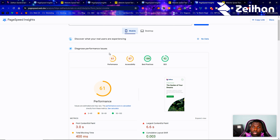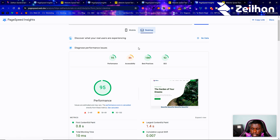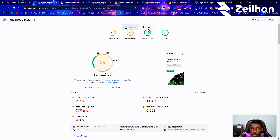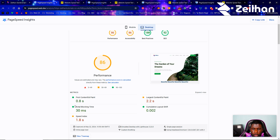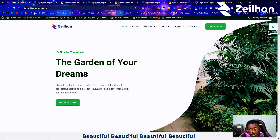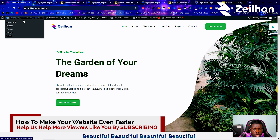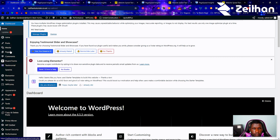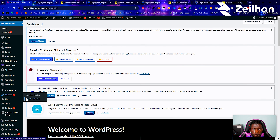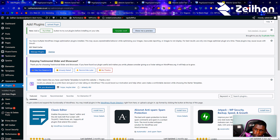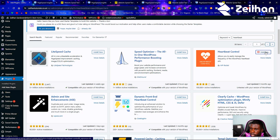We still need some image optimization and actual development optimization for mobile, but our desktop is good — 1.4 seconds down to 0.8 seconds compared to 2.2 seconds. Now for this final page speed optimization tutorial, the first plugin I'm going to add is Heartbeat Control, which has been a revolutionary plugin for me.